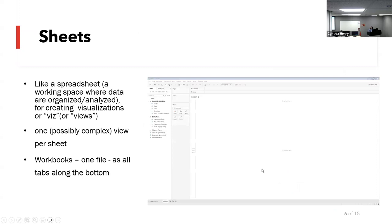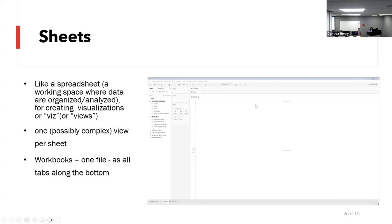This is what the platform in Tableau looks like. This is called a sheet — that's common in Excel as well. Down in the corner it says 'sheet.' We'll have our data source over here, and we'll have our sheets, and we'll be working in this area.